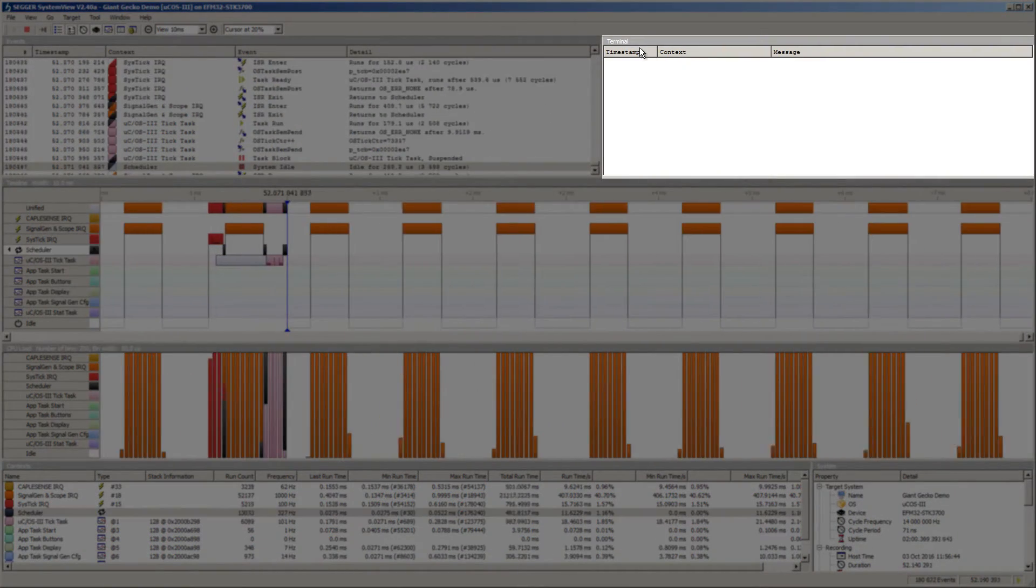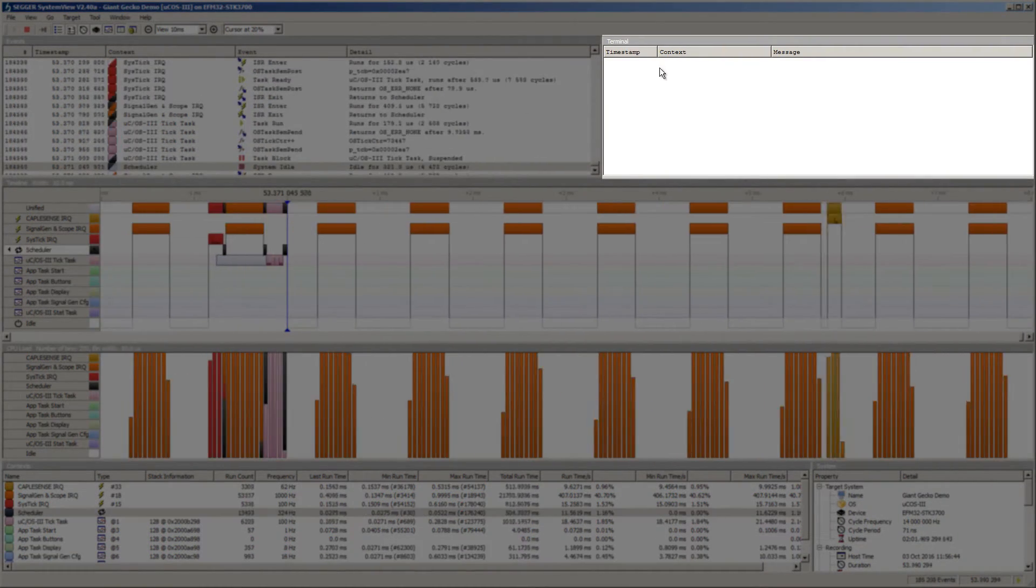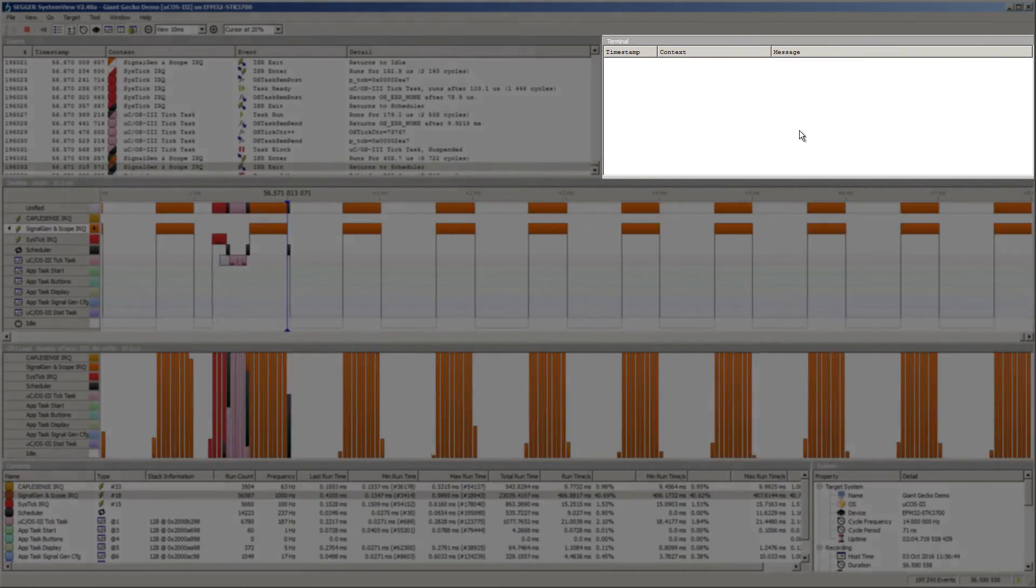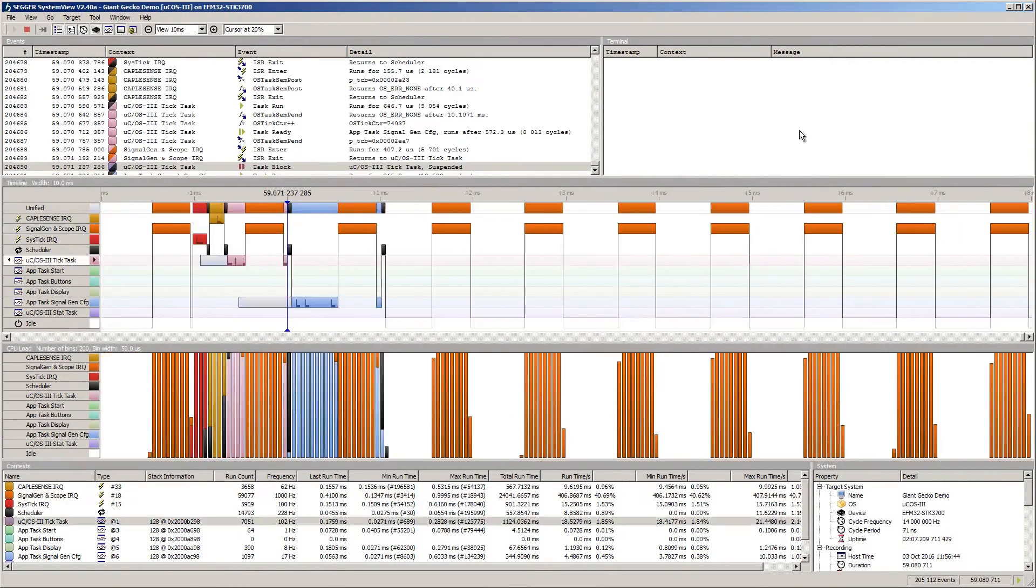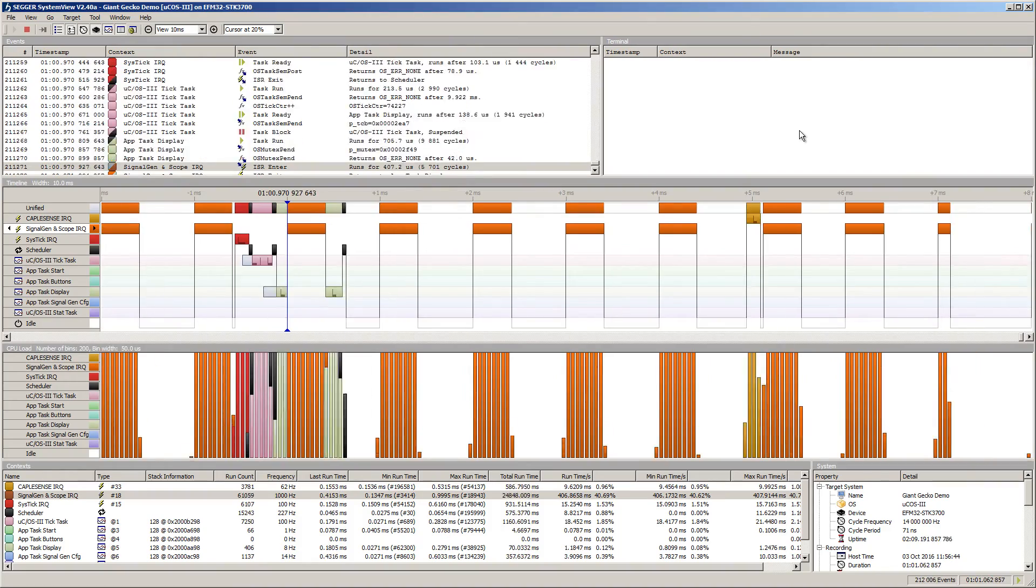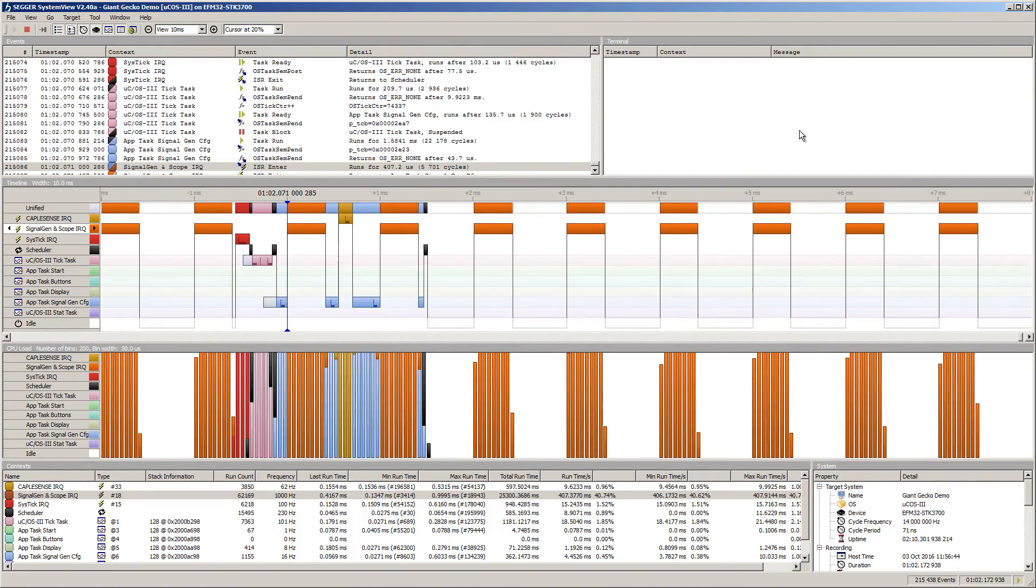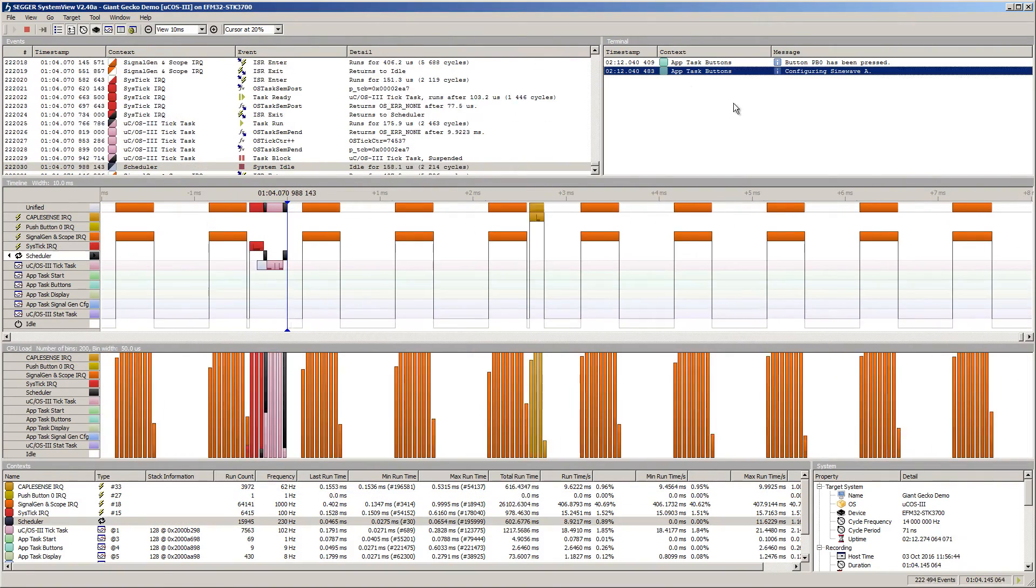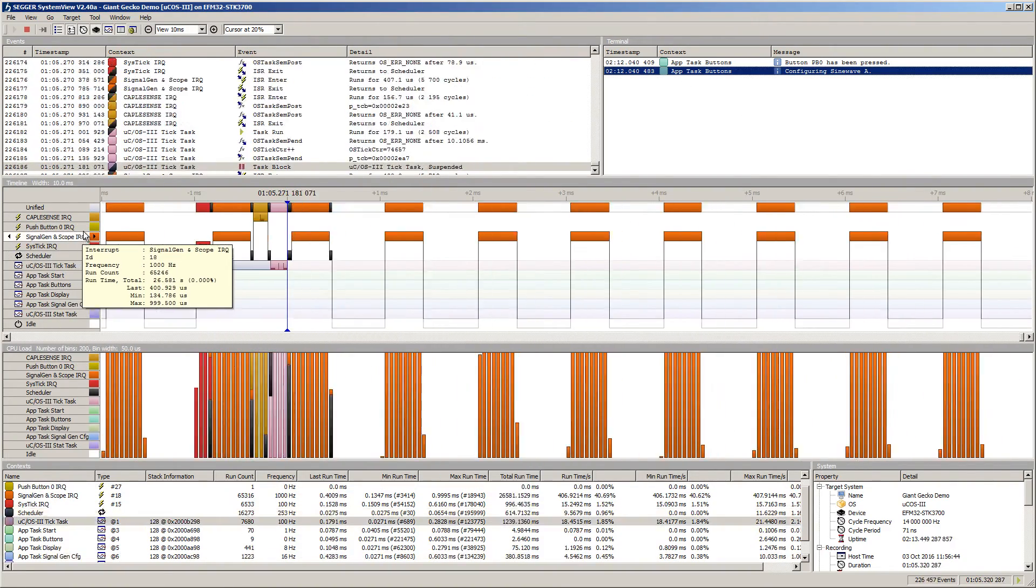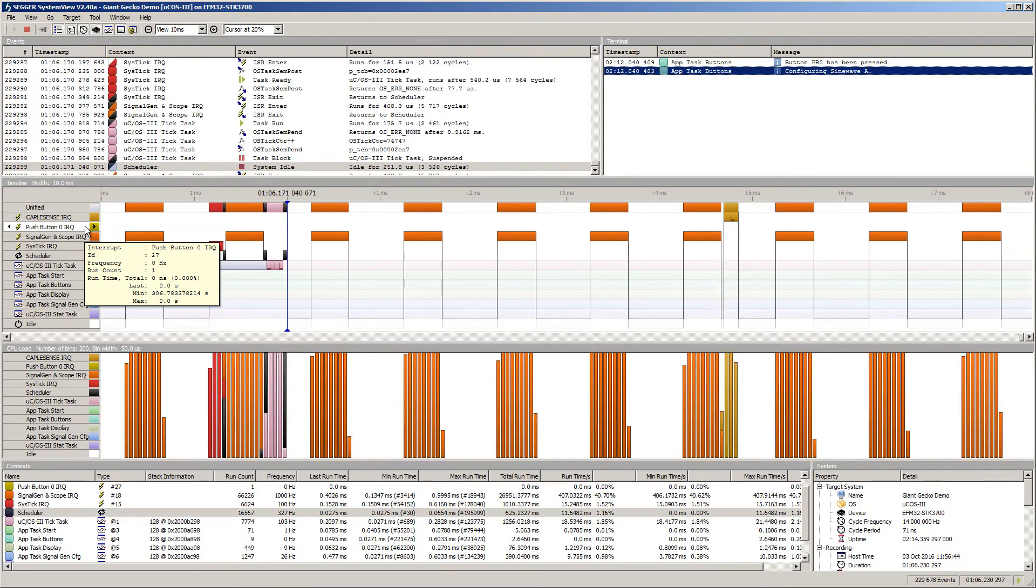The terminal window displays printf output from the embedded application which is delivered to the host PC by a much more efficient transport mechanism. In this demonstration, I'm going to press a button on the board, which in turn will log the corresponding interrupt and user-defined event.